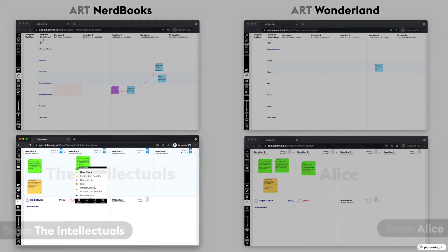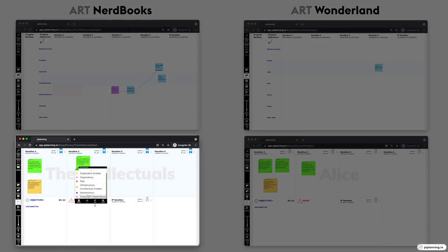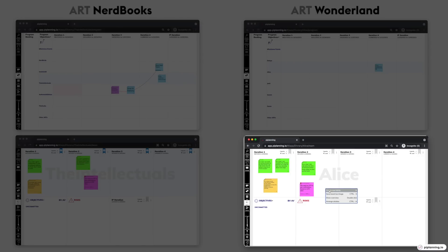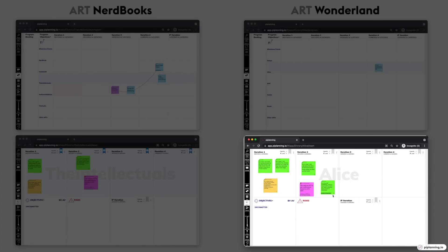When you realize that you are depending on another team from another ART, you simply create a dependency sticky in PI planning.io. The team of the other ART will receive the dependency on their team board, so they can break it down into user stories and plan accordingly.